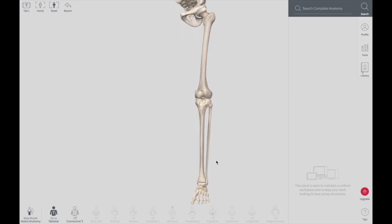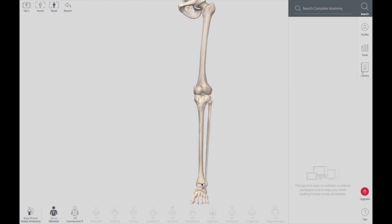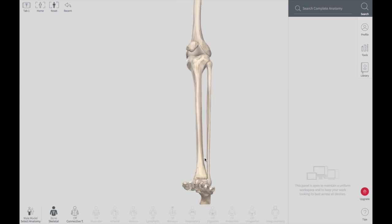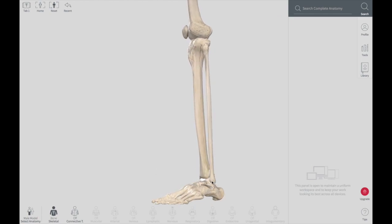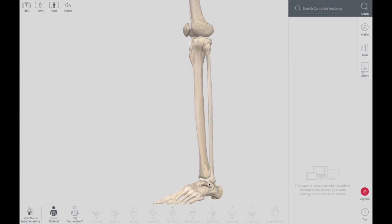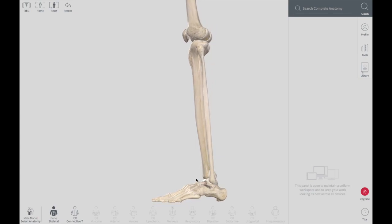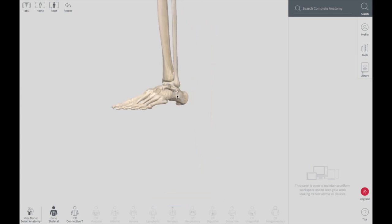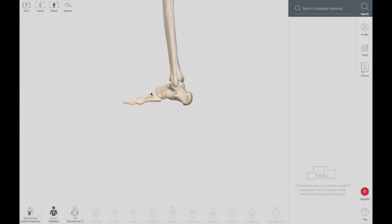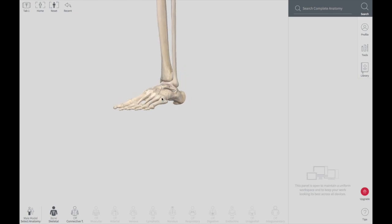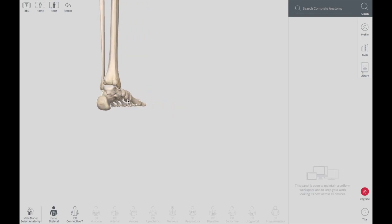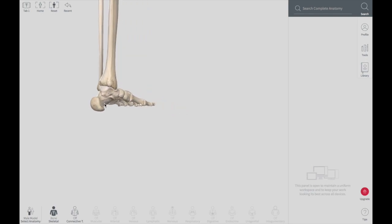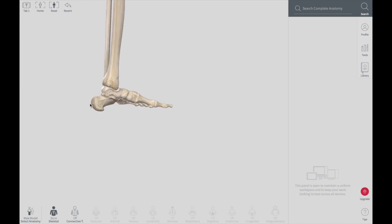As we go further down, we find the ankle joint. The ankle joint is a very complex joint in the lower limb. There are also a few other joints found in the lower limb. The foot is a little bit complex. The most posterior bone in the foot is called calcaneum, where the Achilles tendon is connected.